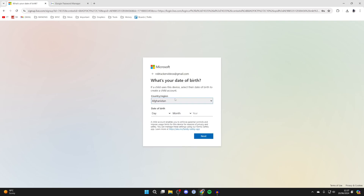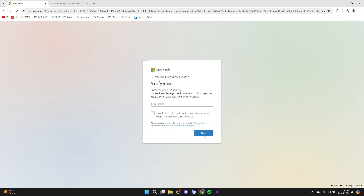Now what you need to do is enter in your date of birth and your country and region. After you've done that, go and click on next.